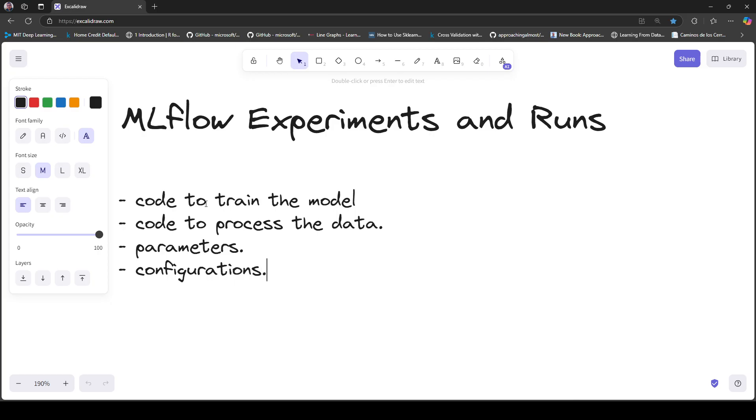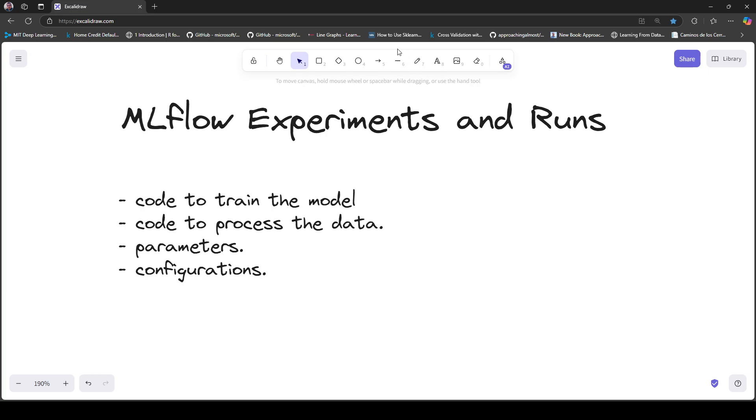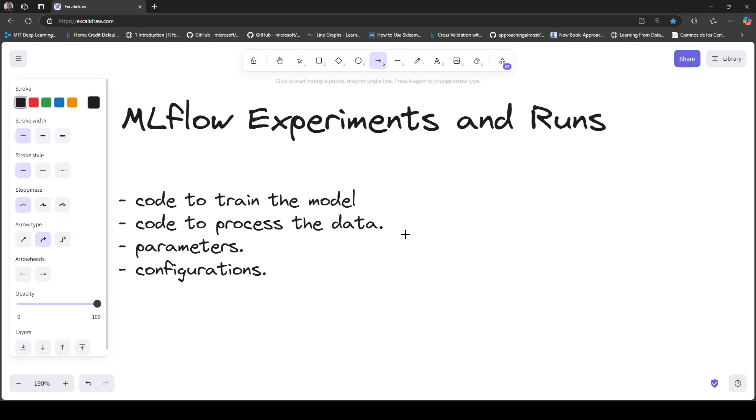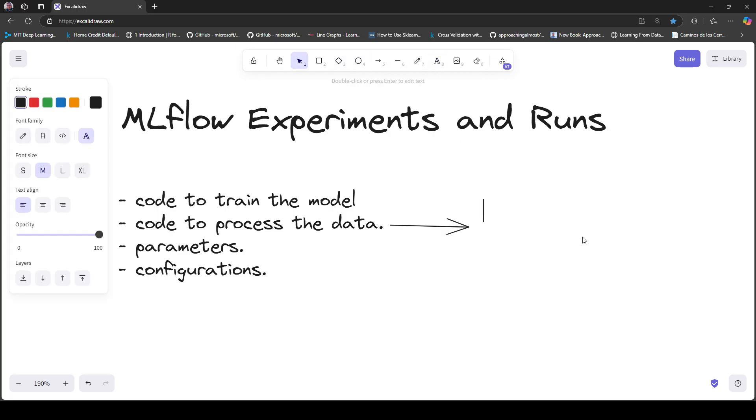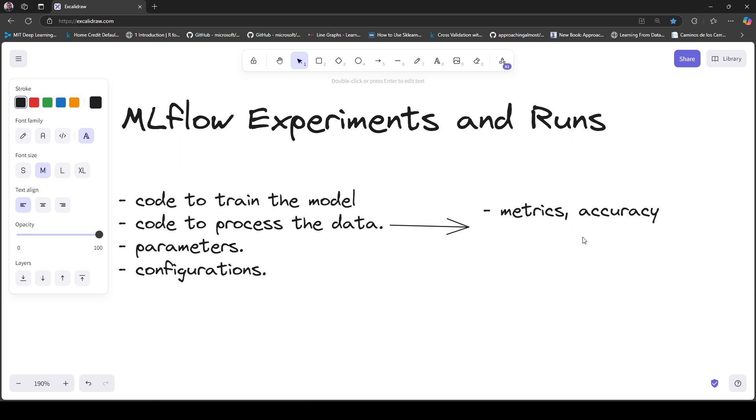All of this in your Python script or Jupyter notebook. Now you decide to execute this code and generate a set of results. You're calculating some metrics, and let's say you're working on a binary classifier, so you're interested in accuracy. In this case, you got 90% accuracy.